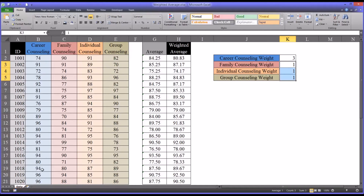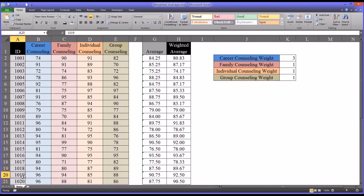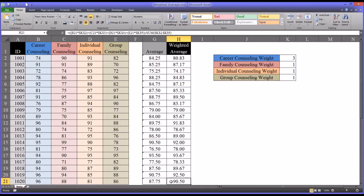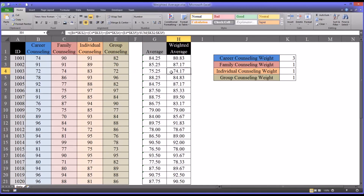Looking at a participant that had a high career counseling score, participants 1019 and 1020 had a score of 96 for career counseling. It's no surprise that their weighted average is now higher than their unweighted average in both instances. Similarly, if we look at a participant that had a low score for career counseling, it's no surprise that the weighted average is less than the average for them.